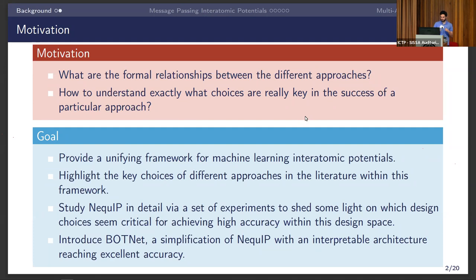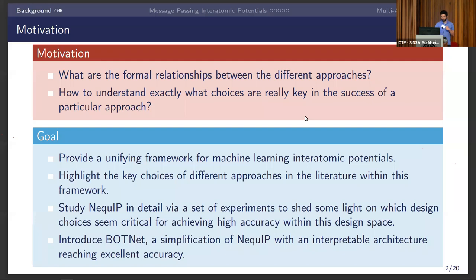We wanted to understand the formal relationships between these different approaches — atomic descriptors on one side and equivariant neural networks on the other — and whether they are connected. We also asked: can this connection inform us on what the key choices are in the full design space that make these approaches successful? We will provide a unified framework, highlight key design choices within this framework, give a special study of NEQUIP via experiments, and introduce a new model, Botnet, which is a modification of NEQUIP reaching excellent accuracy with a much simpler architecture.